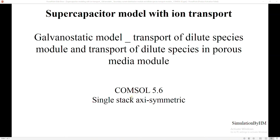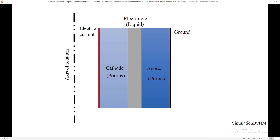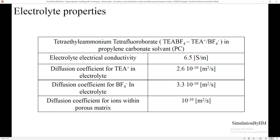It's a single stack axisymmetric model. Single stack means we have two electrodes with an electrolyte in between them. I'm going to consider an axis of rotation, and this geometry will rotate around it to give the whole cylindrical shape. On the left side, this red boundary is where I'm going to apply my electric current. The cathode and anode are both porous in nature, while the electrolyte in between is simple liquid. On the rightmost side we have ground, which is basically zero electric potential.